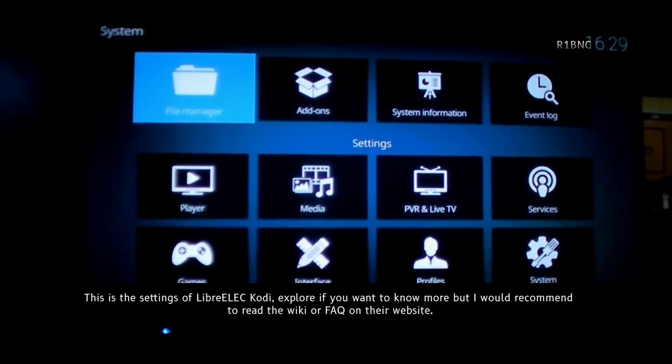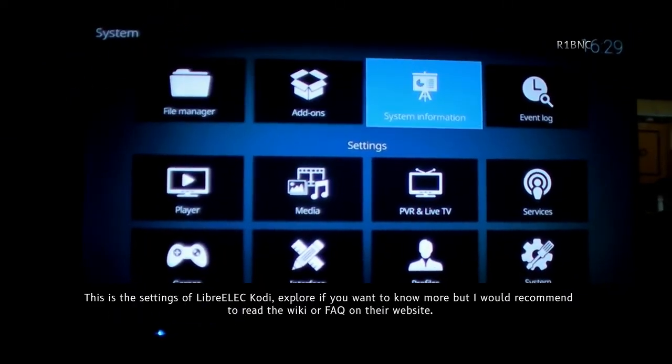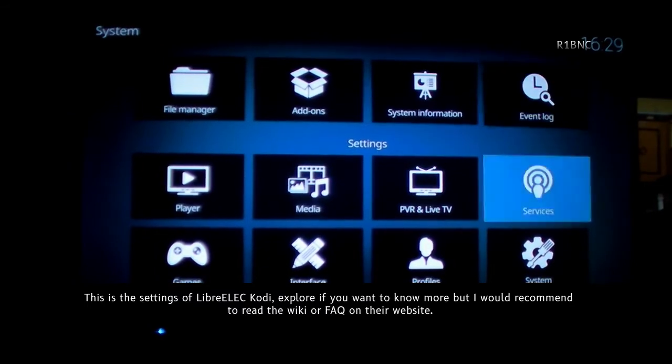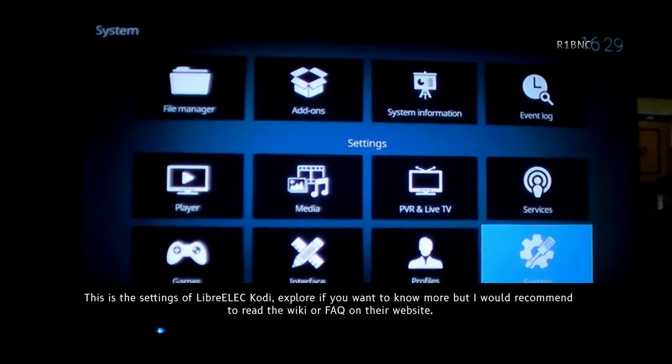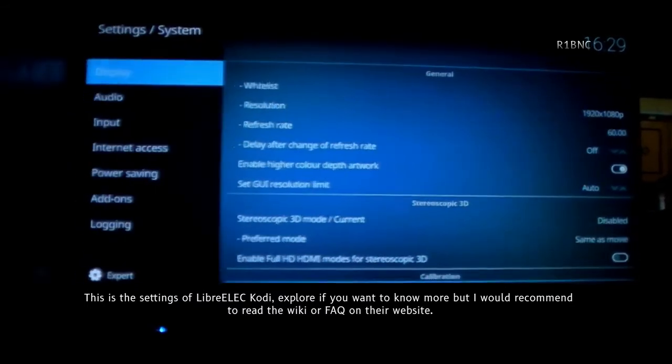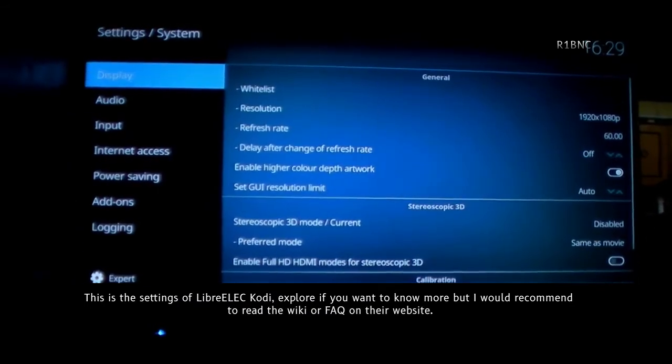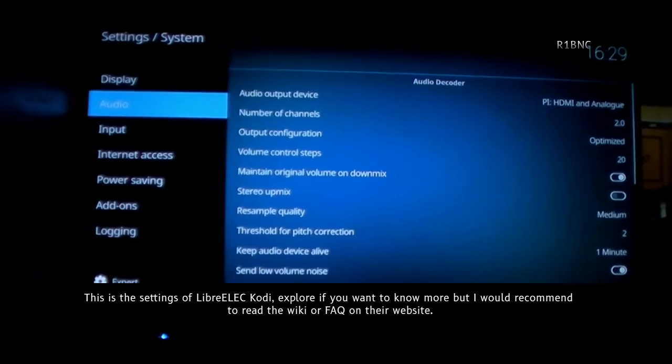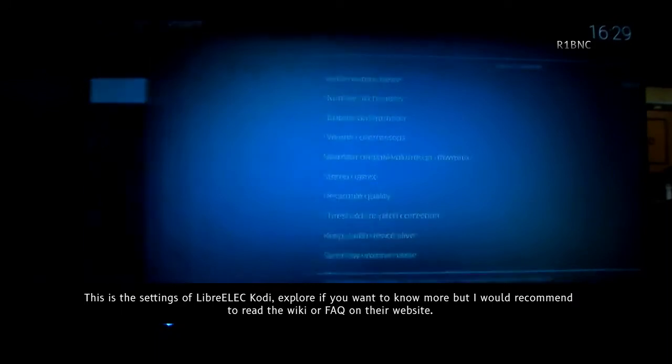This is the settings of the LibreELEC Kodi. Explore if you want to know more, but I would recommend to read the wiki or FAQ on their website.